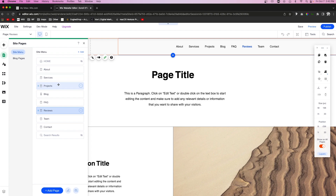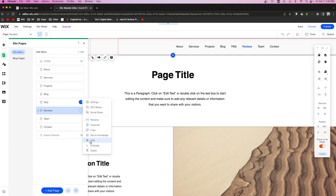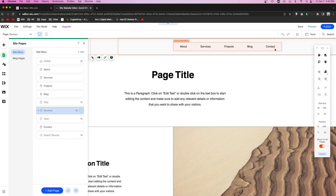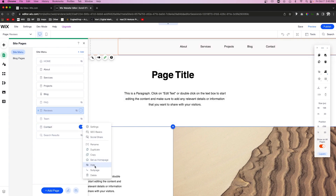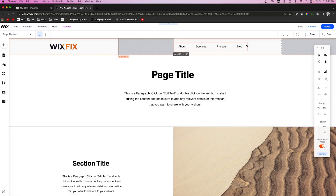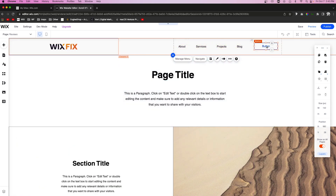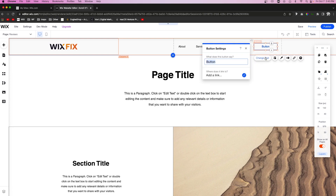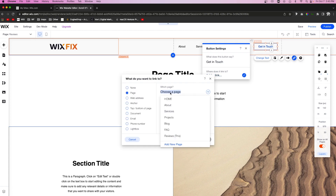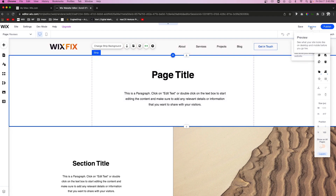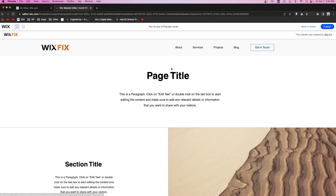Next, we want about, services, projects, and blog, so we'll leave those. For the rest, we'll go ahead and hide them. Instead of having a contact page in the menu, a great method is to hide the contact page from the menu, bring the menu in a little bit, and add a button that says 'Get in Touch' linking to the contact page. This also serves as a call to action — when the user comes to your website, they'll automatically know they want to get in touch if your site is right for them.